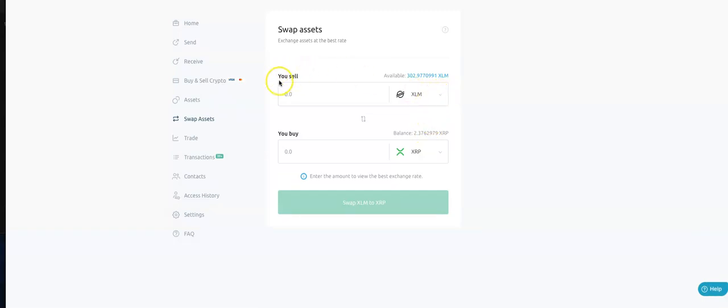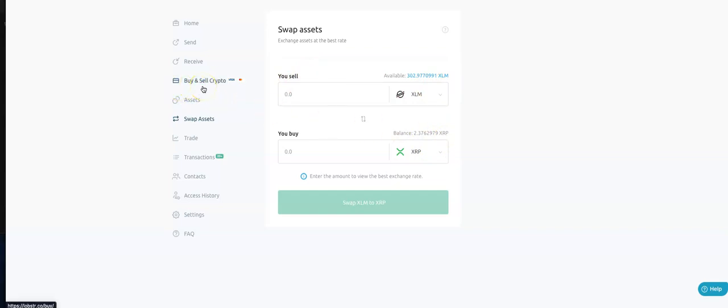So essentially what we're doing is we're selling our XLM into XRP through this transaction. If you do want to use MoonPay and you are brand new to crypto, you've never used crypto before, I'm going to link the video of how you can buy your first crypto using this tab here in the description of this video. So you're going to get all of the different videos that you're going to need if you're brand new.